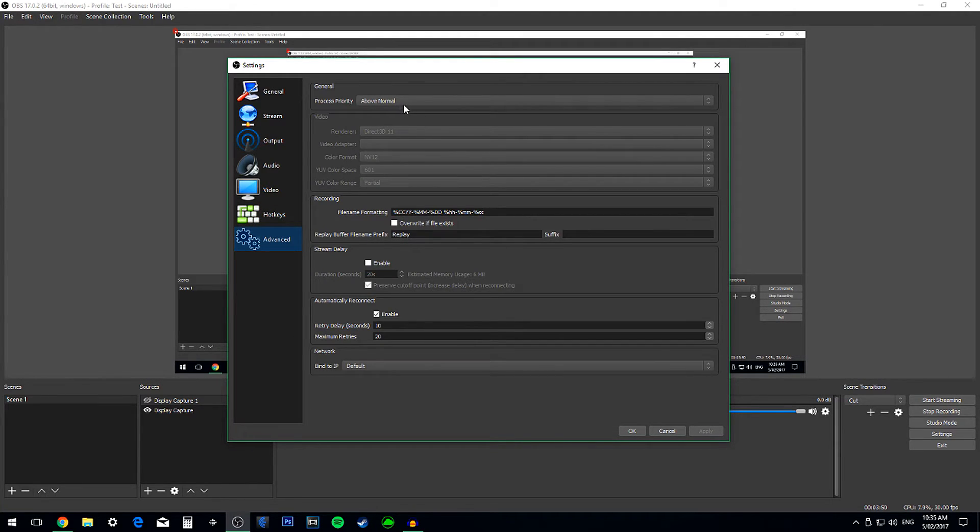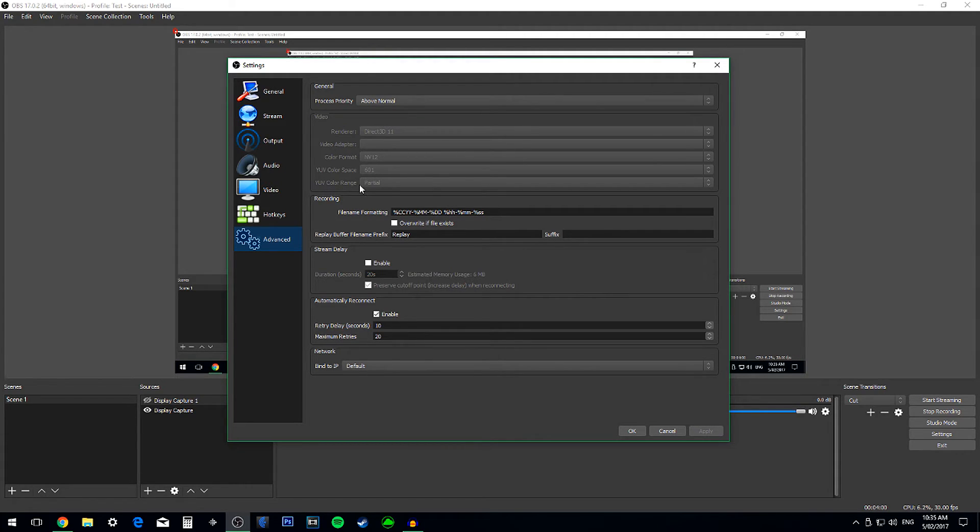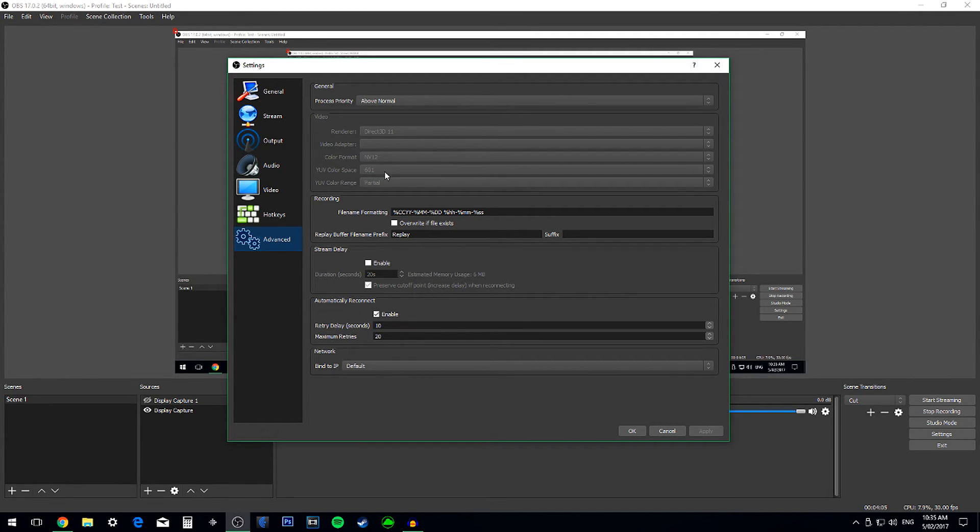Then on the Process Priority, change that to Above Normal because you want it to be Above Normal. On the Color Range, change that to Full, and change the Color Space to 709. I'm pretty sure though that's the setting.